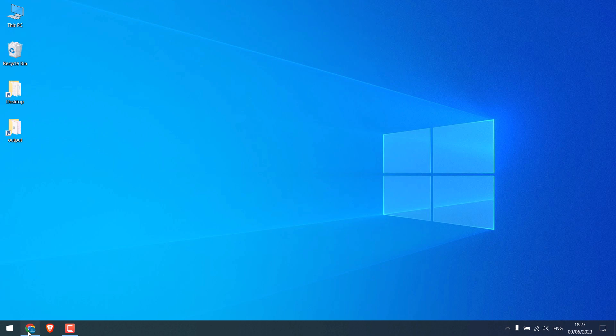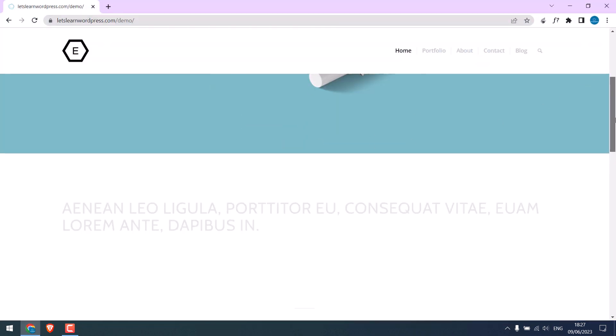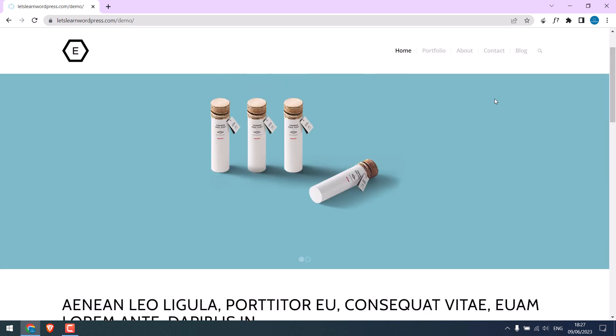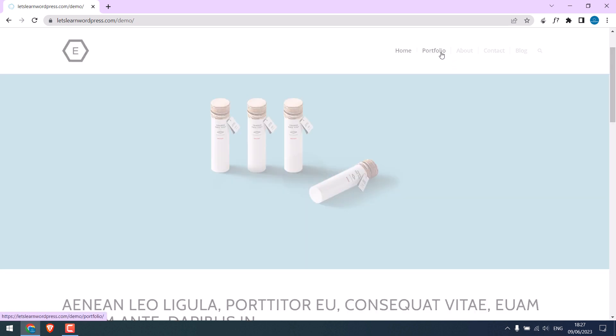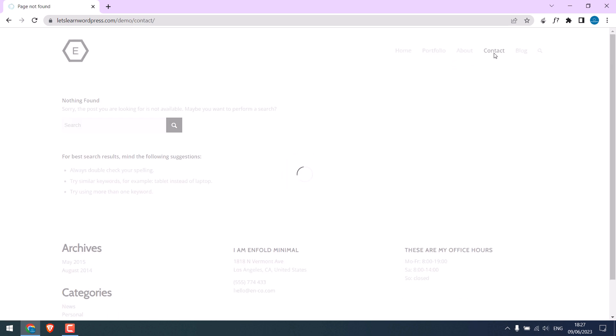Now on our demo website, the home page is working all good, while all other pages are showing page not found error. Now let's try to fix this.